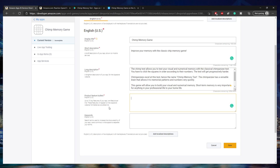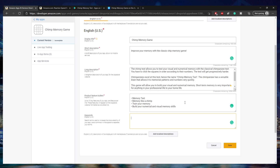Here you'll be able to add some bullet points about key features, separated by a line. I'm going to type in things like memory test, chimp memory — just features that people look at when downloading the app. I'll write 'train your memory' and 'build your numerical and visual memory skills.' That gives users a quick synopsis of what your app is like.